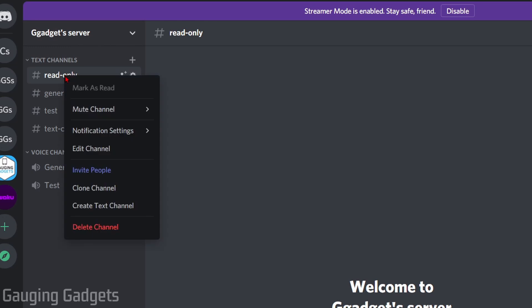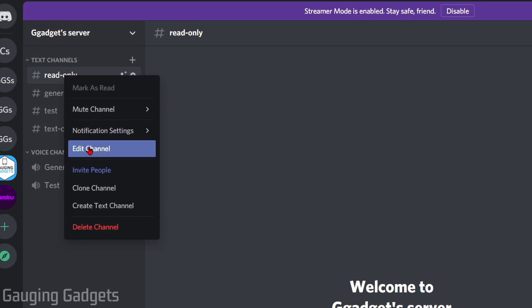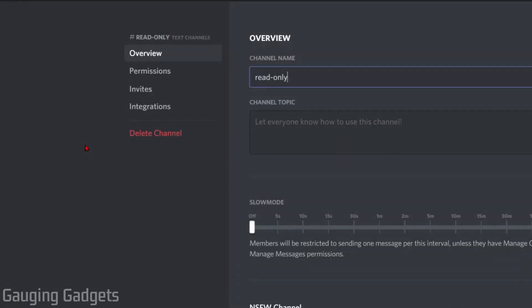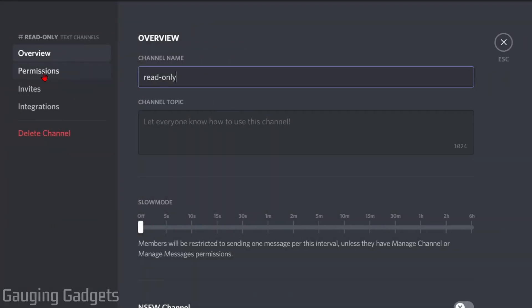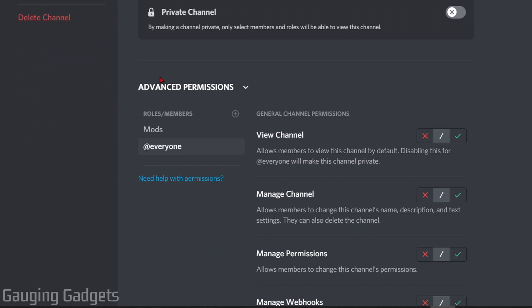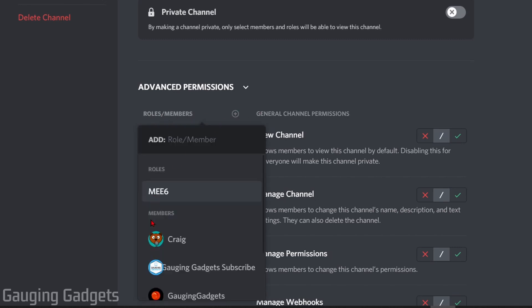We're going to go back to permissions and then go under advanced permissions again, where we need to make sure that that role is included under the roles here. If it's not, just select the plus symbol, find it in the list of roles, and then it will be here.